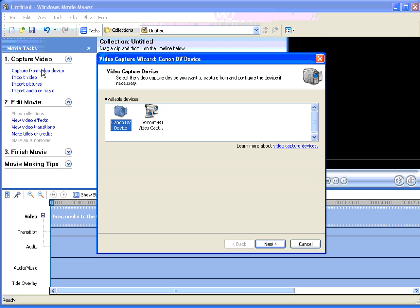This opens up the video capture wizard and if you have a choice, select your camcorder. Click on next.